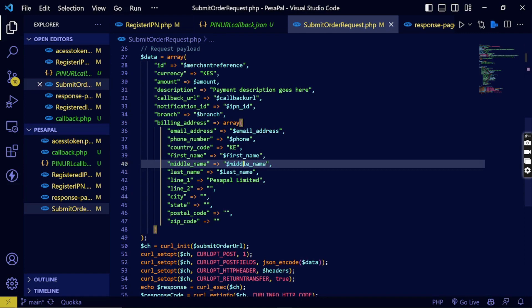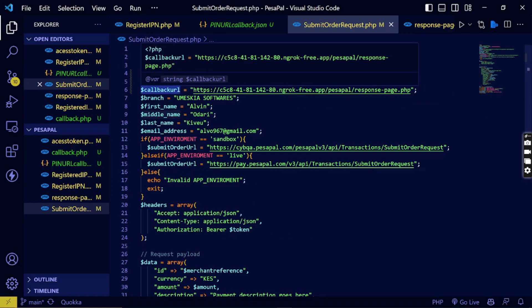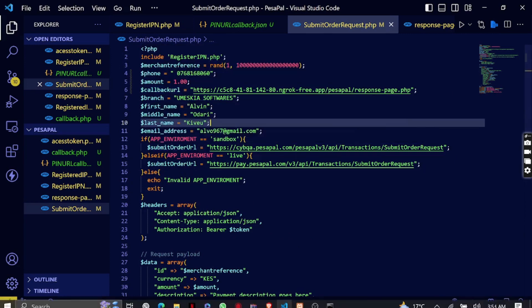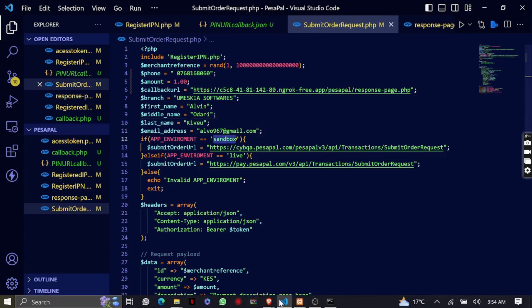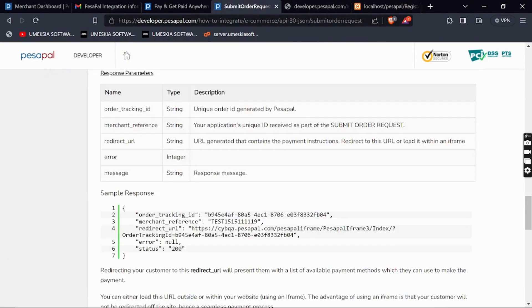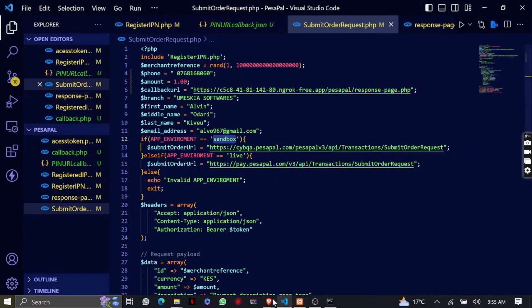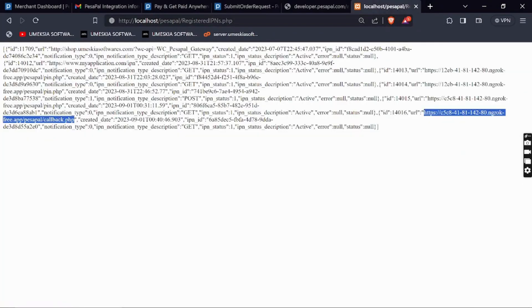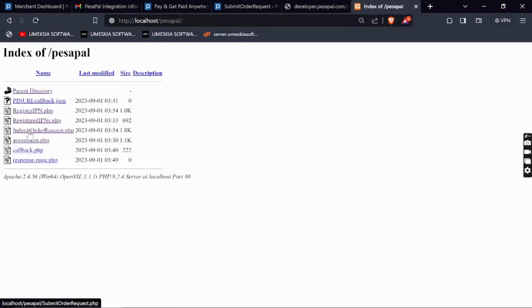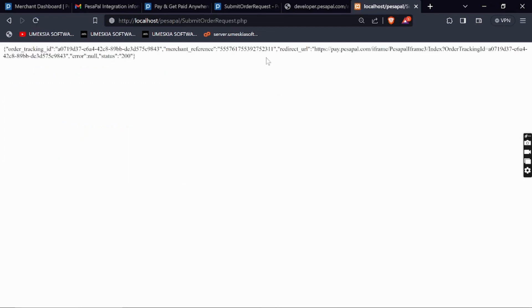You can add extra information like city and state depending on what you have, to get more details on the customer. I've left the optional fields empty and filled only the necessary information. When we make this API request it will trigger an SDK push. According to the documentation, on success we will receive a redirect URL. Let me click submit order request and see what it returns.